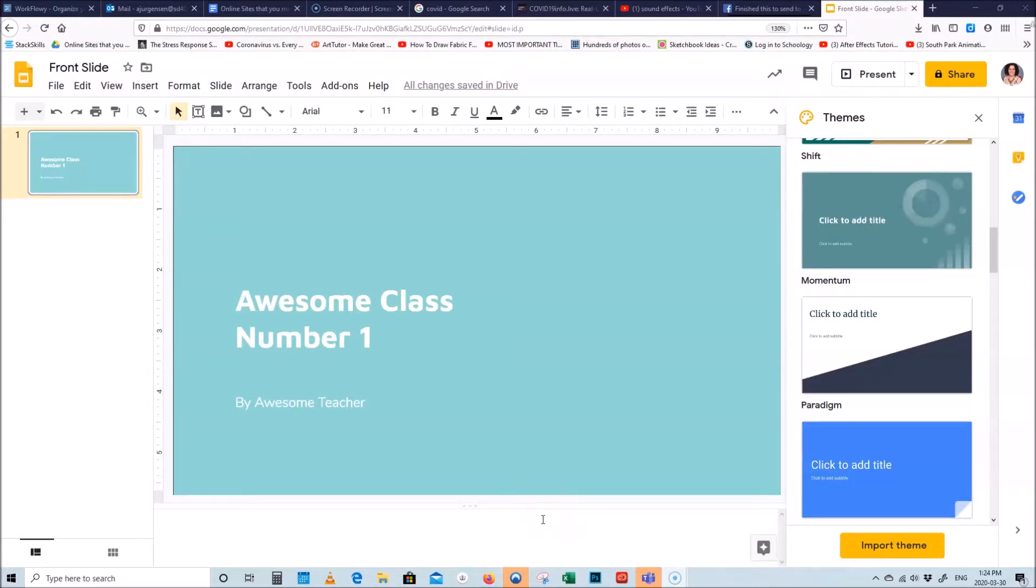Hi everyone! This is a short little tutorial to show you how you can create a nice opening slide for your videos as well as a nice ending slide for your videos.